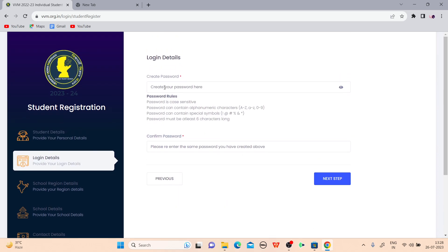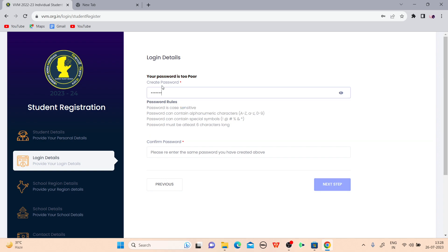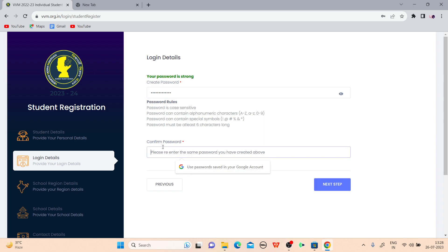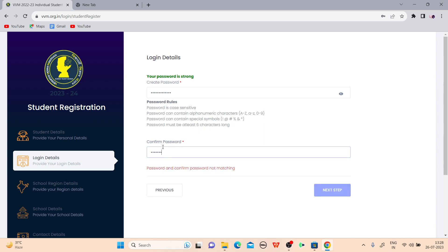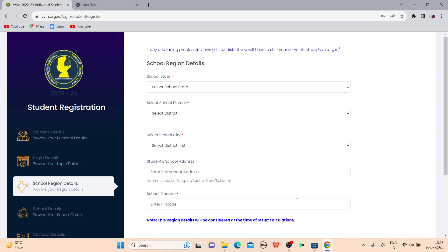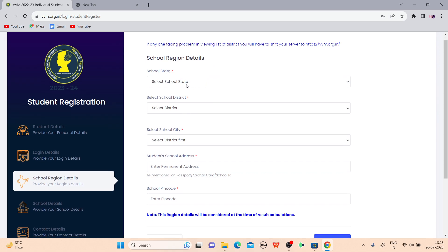Create your username and password. Your name is your username. When creating a password, be careful: it must contain at least one uppercase letter, one lowercase letter, one symbol, and one numerical value. Then proceed to the next step.